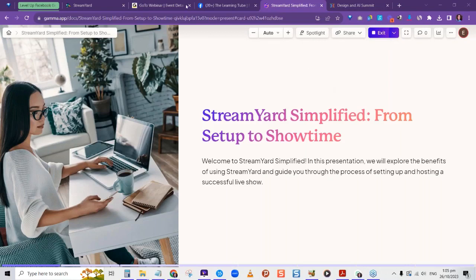StreamYard is a platform that you can use to grow your business and let people see who's the face behind the business. You can also decide that you want to run somebody's StreamYard — offer support for StreamYard with someone who wants to do a live stream. This can be knowledge you can use any way it benefits you.